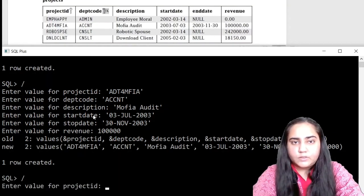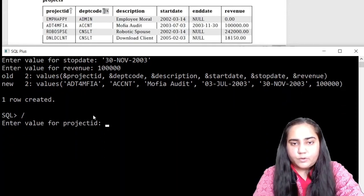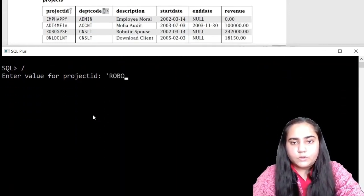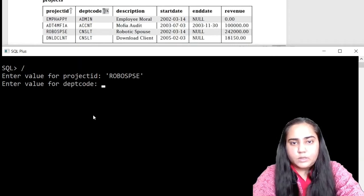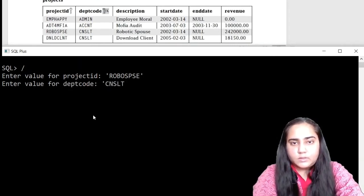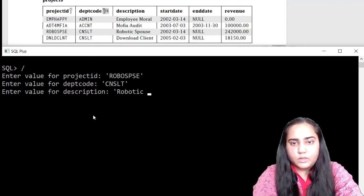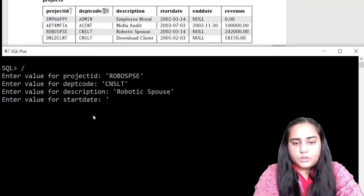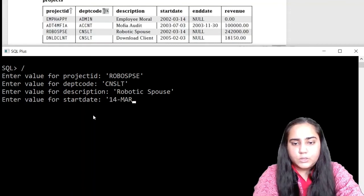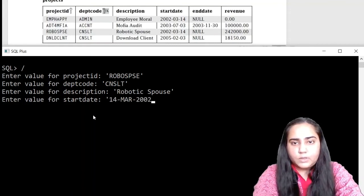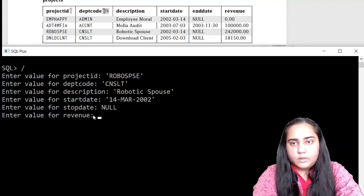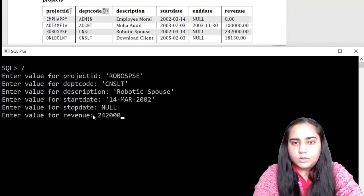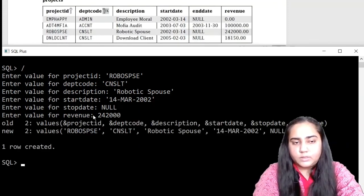The stop date is 30 November, so NOV and 2003, and the revenue is one lakh, so one followed by five zeros. And that's it. Let's insert the next row. This time the project ID is RoboSPSC, and the deptcode is CNSLT. The description of this is Robotic Spouse.